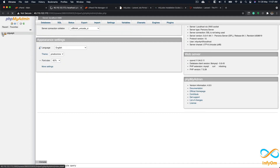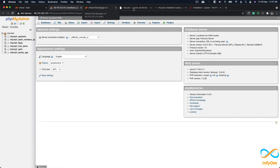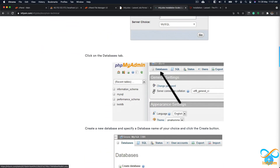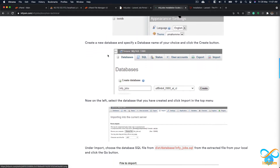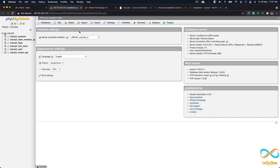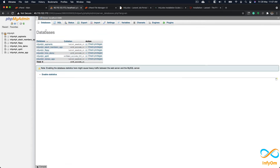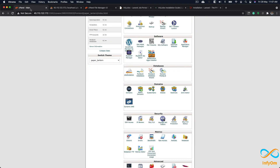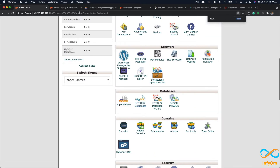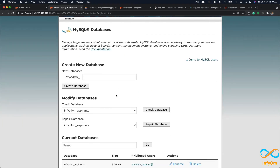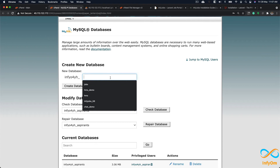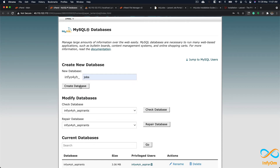In phpMyAdmin I need to create one database. From here I'll go to the MySQL Databases section in cPanel. I will create one database called jobs and click create a database.